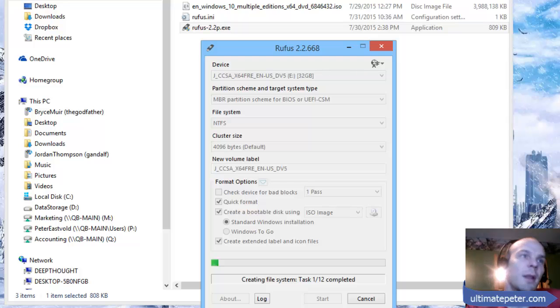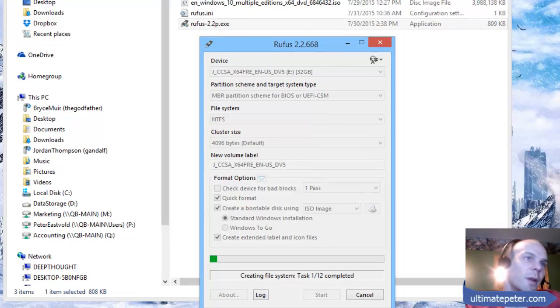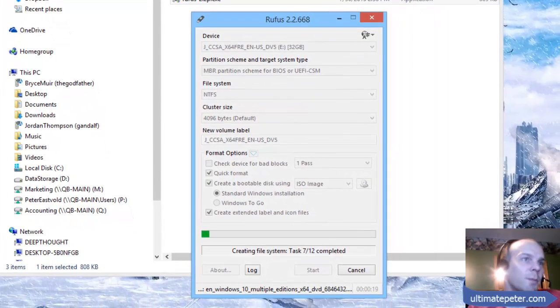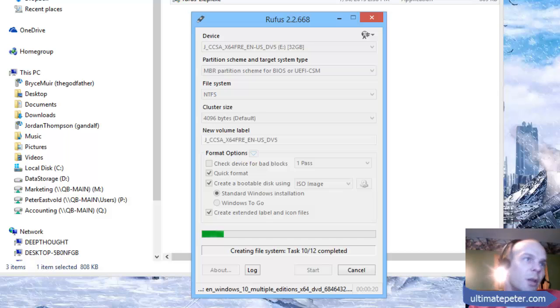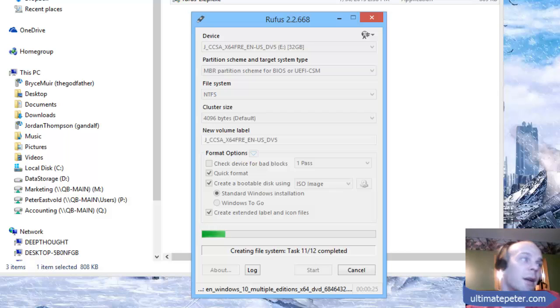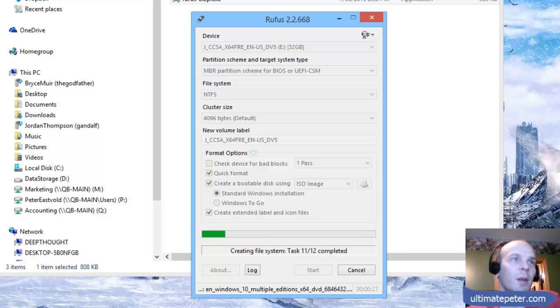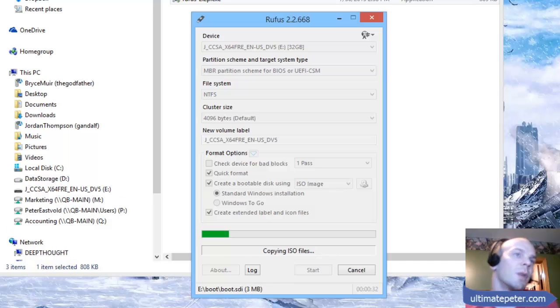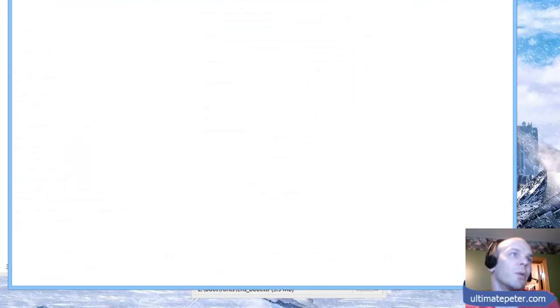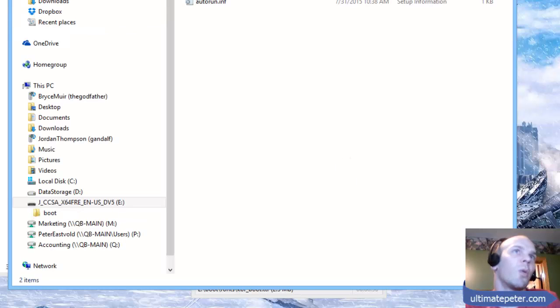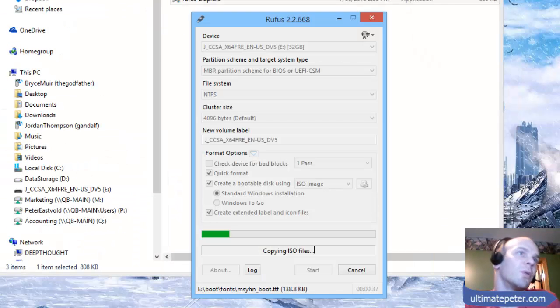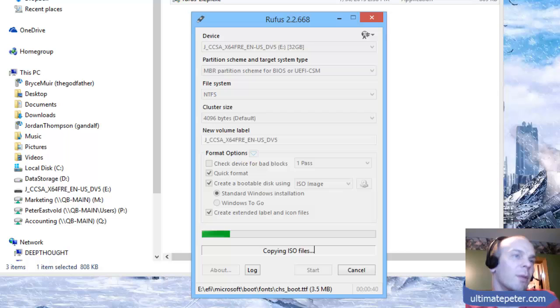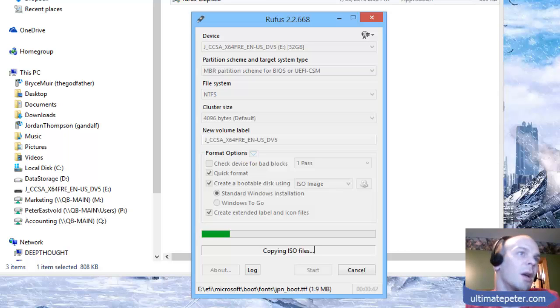That's it. You get done with Rufus here, you eject your drive, go ahead and put it in the computer that you want to install Windows 10 on, and make sure that your BIOS options or UEFI options are set to boot from a USB stick. Or some computers will have a boot option screen where you choose what you're going to boot from. Go ahead and grab that USB drive to boot from.